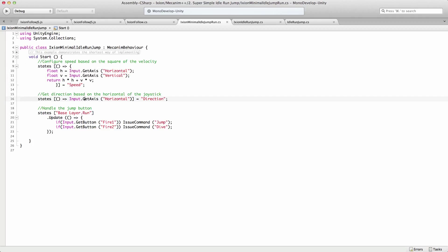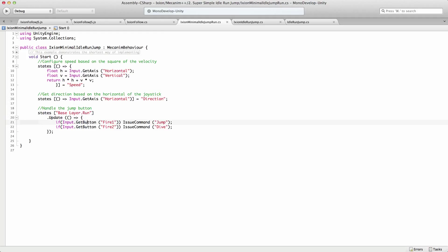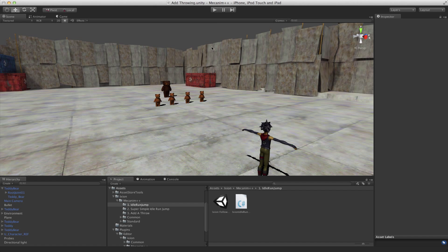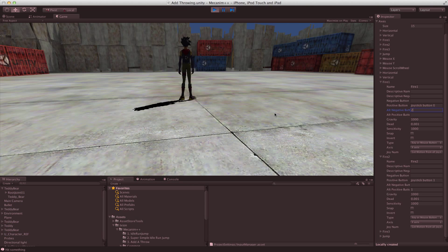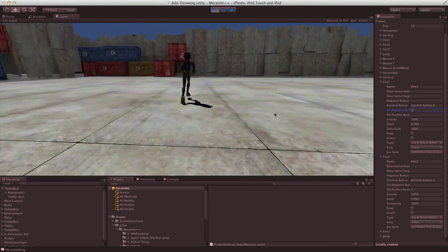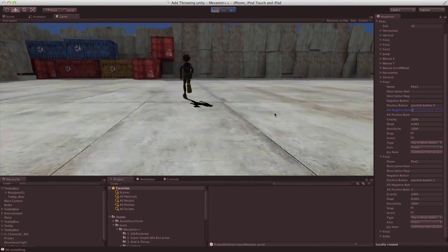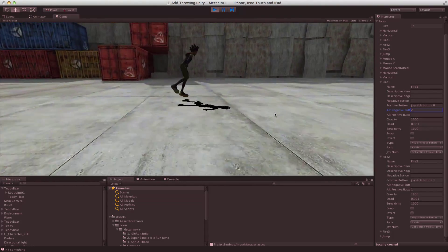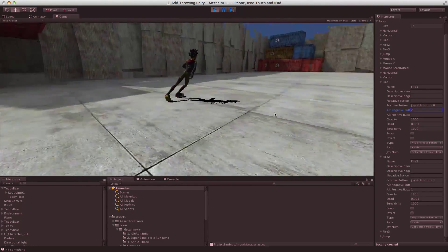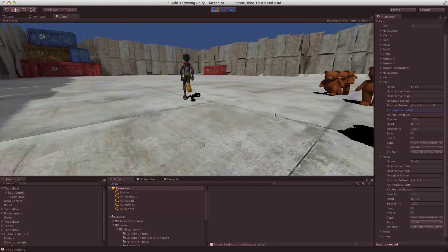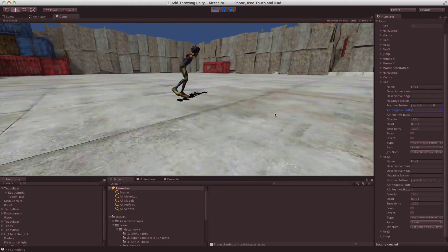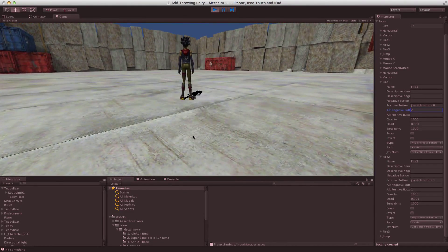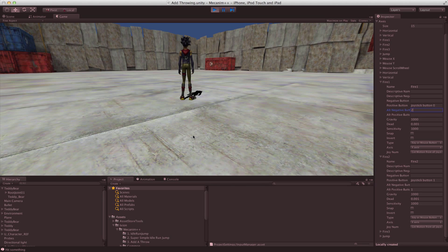So the MechAnim speed variable will be set equal to this function every frame. And the MechAnim horizontal direction variable will be set to the input getAxis horizontal. And then whenever we're in this state, run, every update will check these two buttons and issue commands if they're pressed. So that gives us exactly the same kind of effect, and the code's much easier to read.